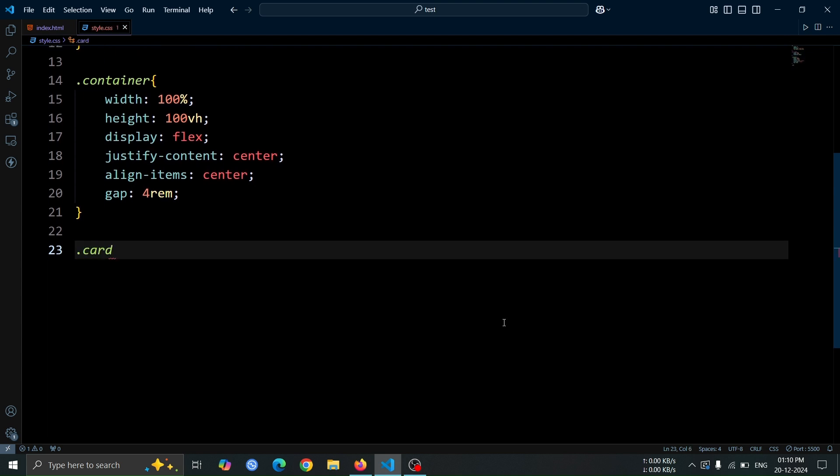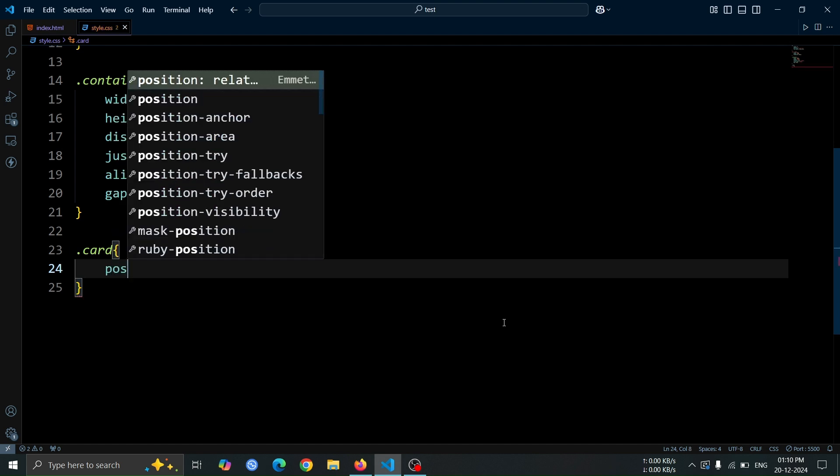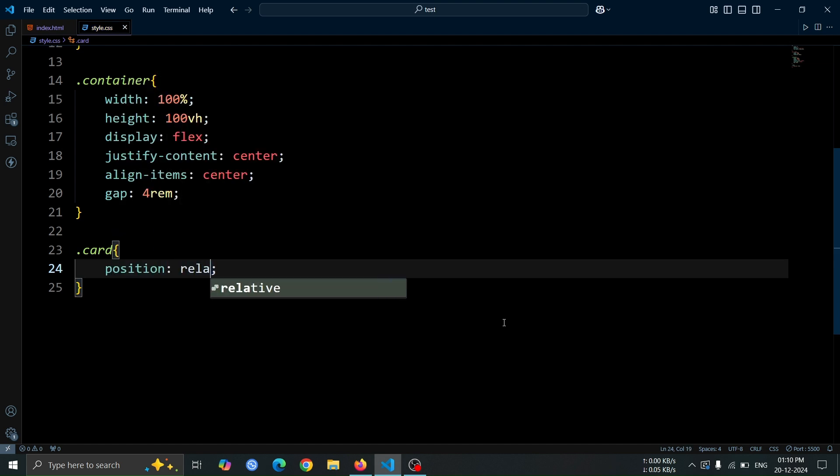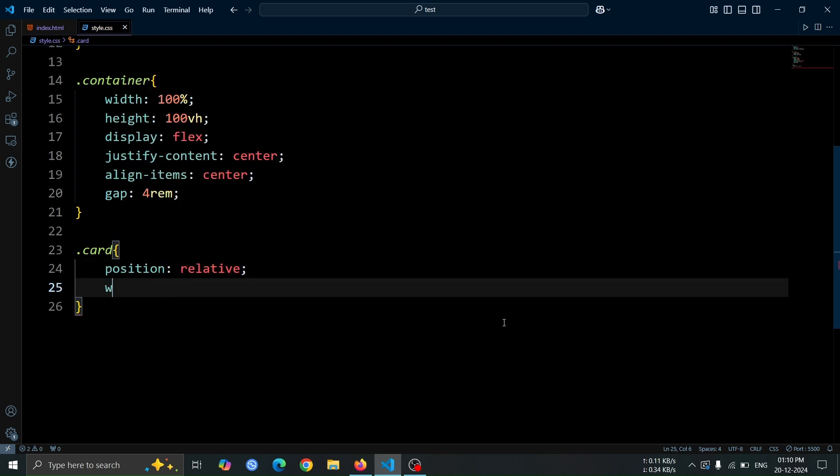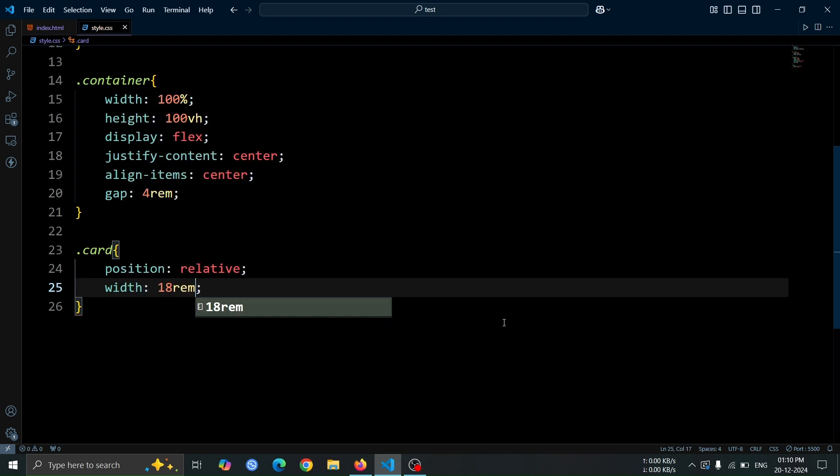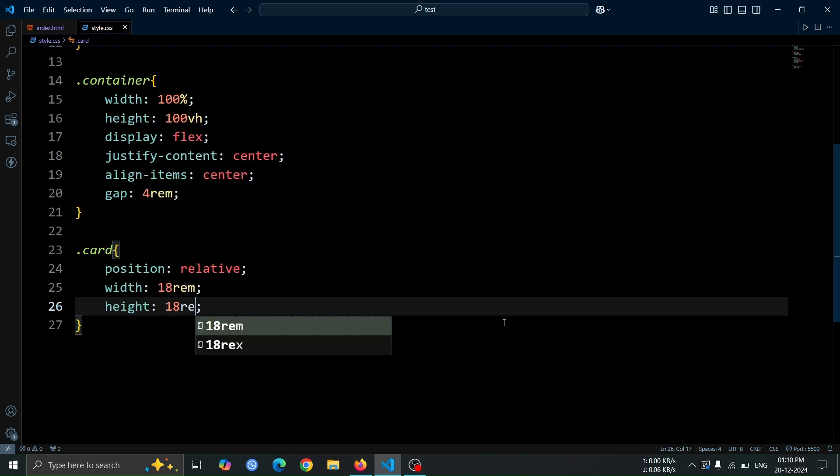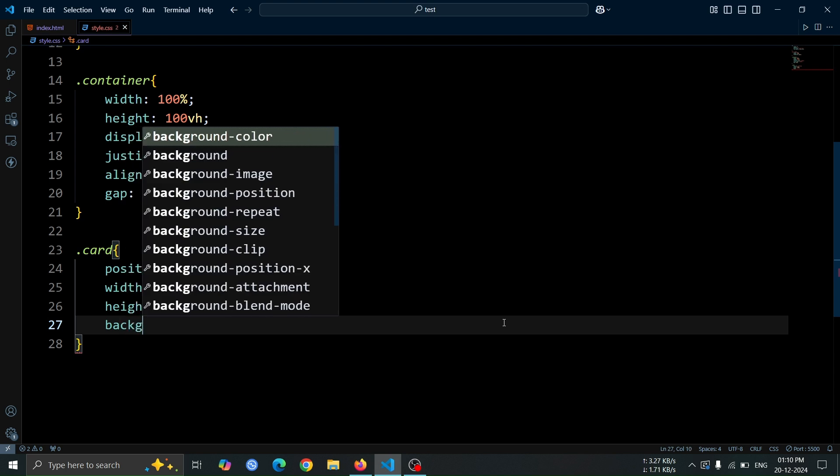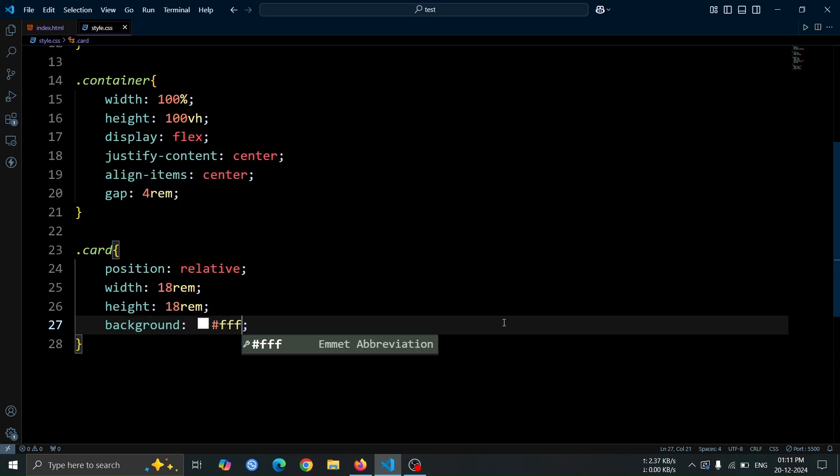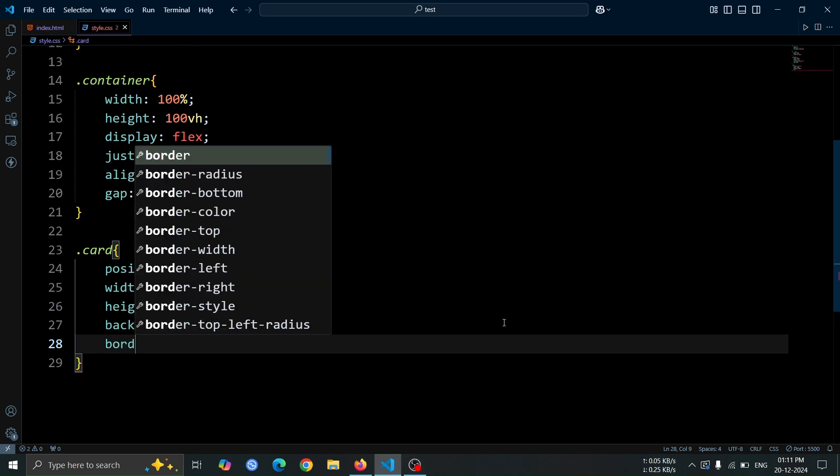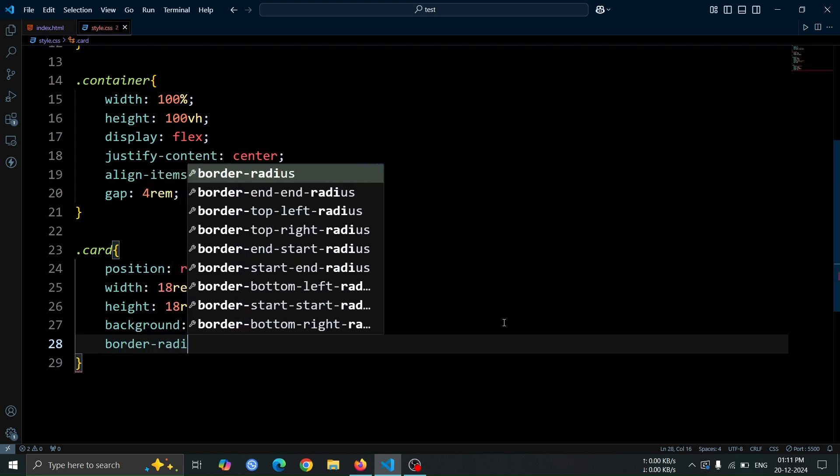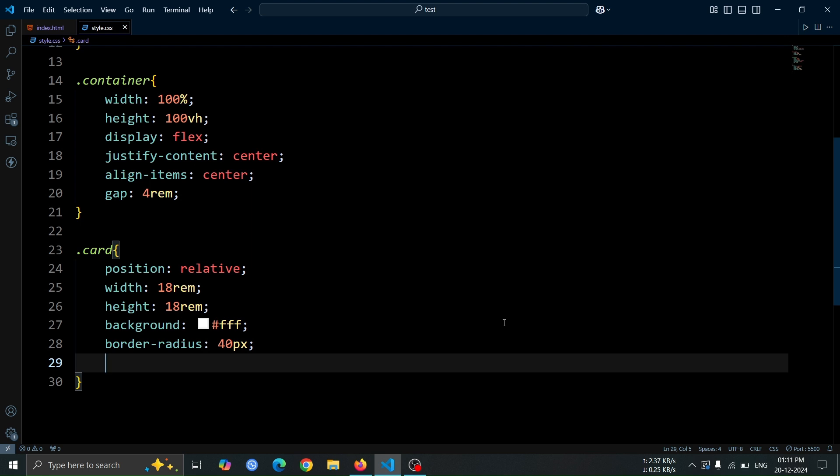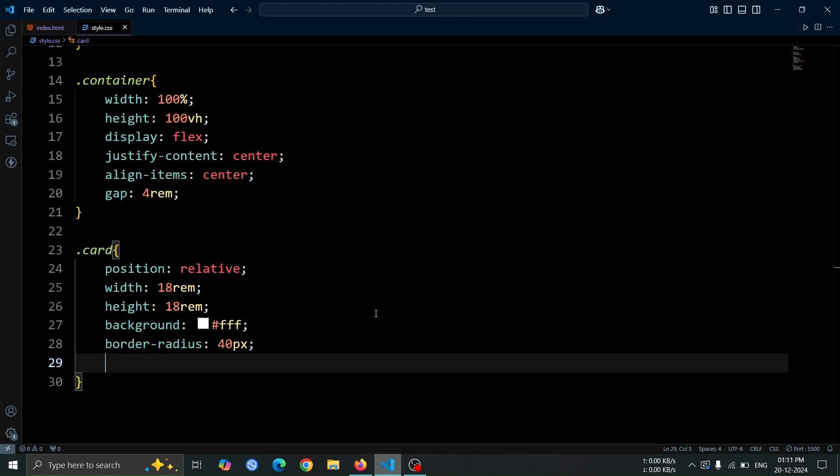Next, let's style the card div. Set its position to relative so that we can position elements inside it relative to the card itself. Set the width and height 18rem to define the size of the card. Apply a background color of hash fff for a clean, white appearance and use border radius 40 pixel to give the card rounded corners for a softer look. Open the browser, you'll see three white card shapes, each with a size of 18rem by 18rem.